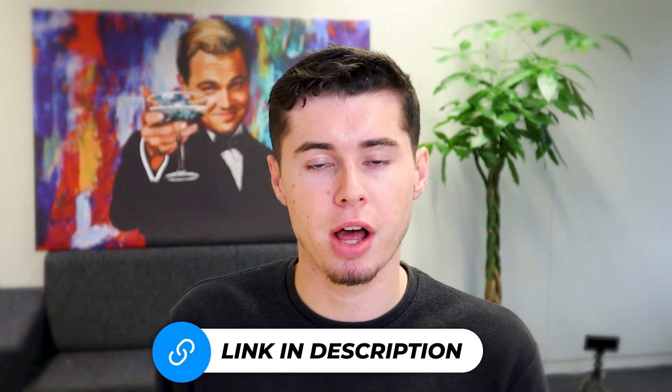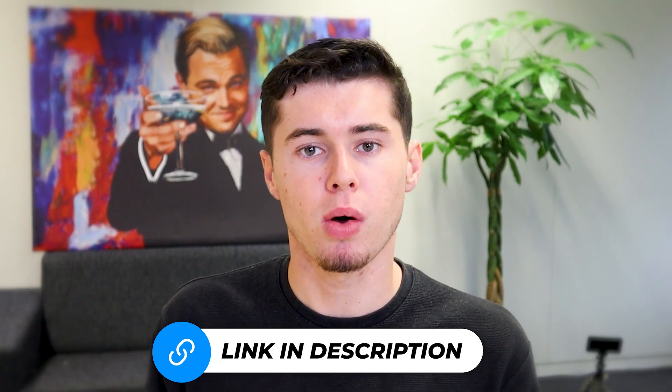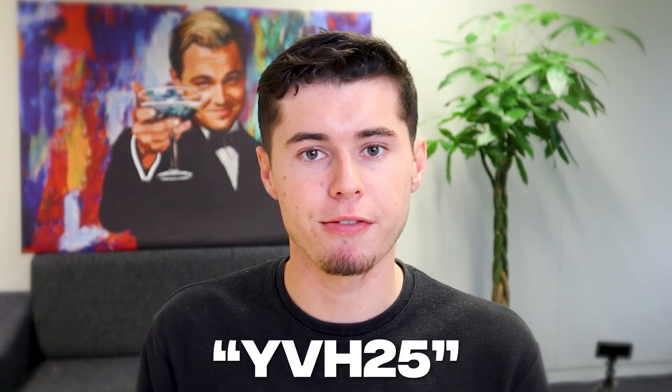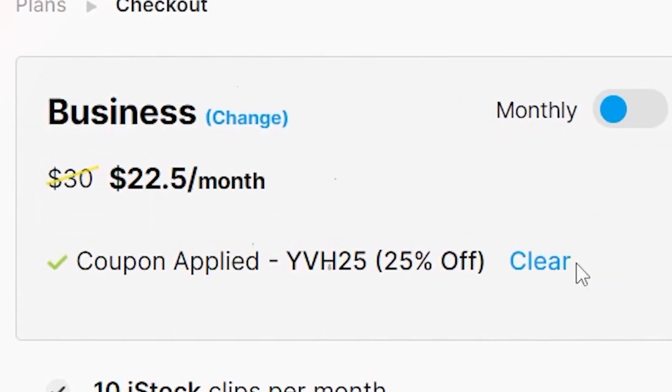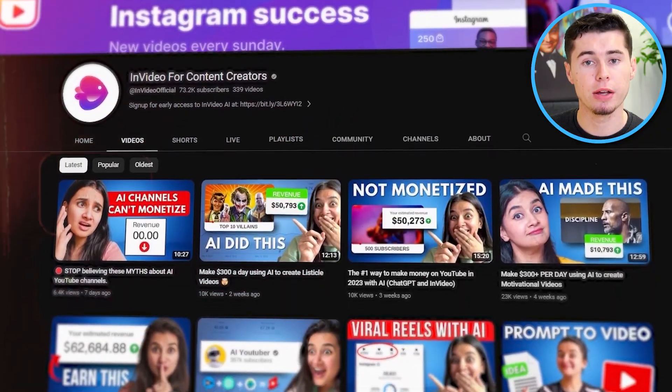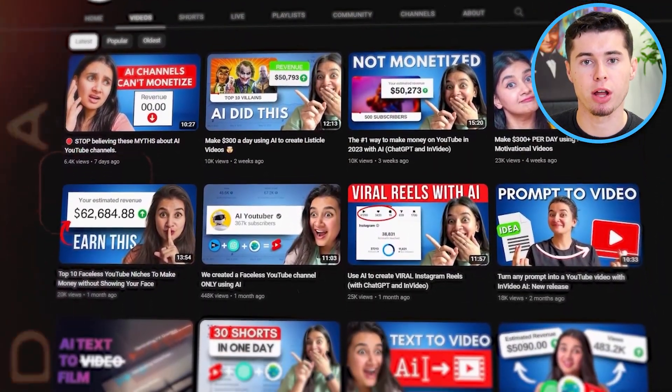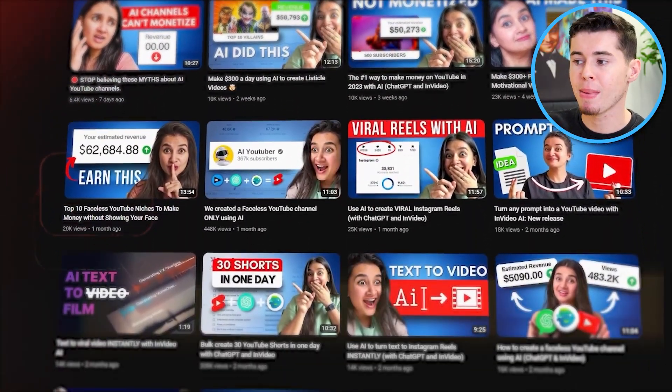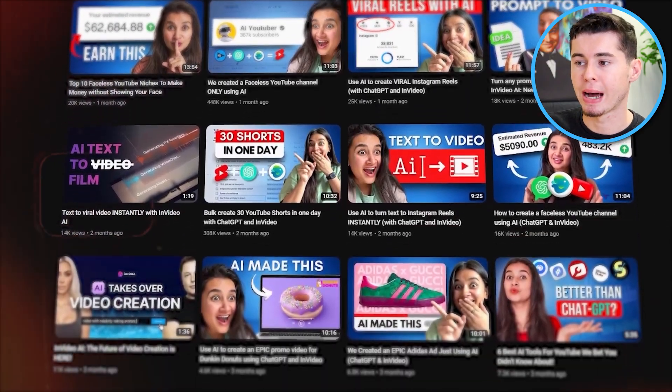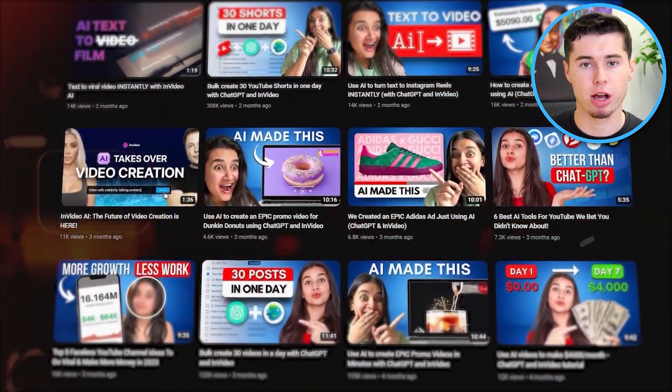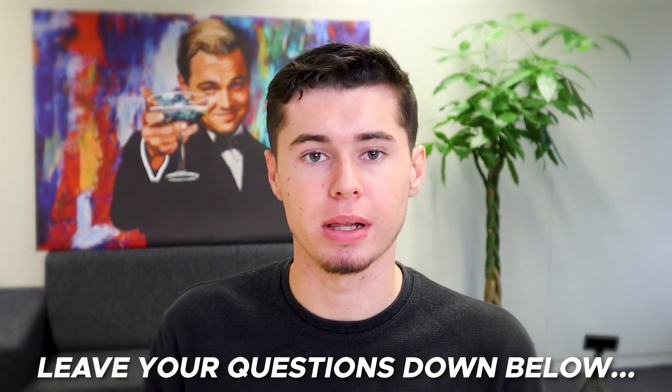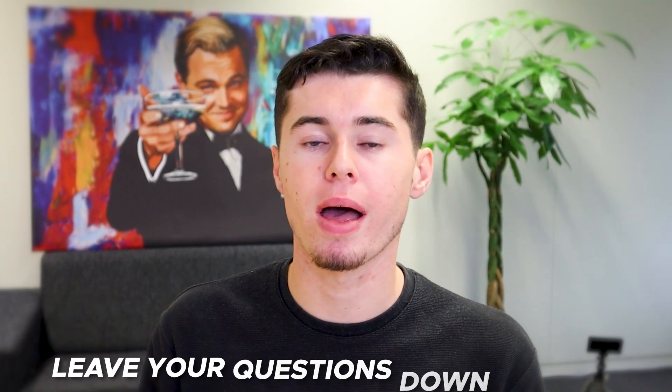For now, if you'd like to get started making these shorts, I'll leave a link for you to sign up for InVideo in the description down below. Once again, you can use code YVH25 to get 25% discount on any plan for the lifetime of you using it with InVideo. I will also leave a link to their YouTube channel in the description down below as they make a lot of tutorial videos on how to do stuff like this. So definitely check that out. With all of that being said, if you've got any questions, let me know in the comment section down below, and then I'll see you in the next video.